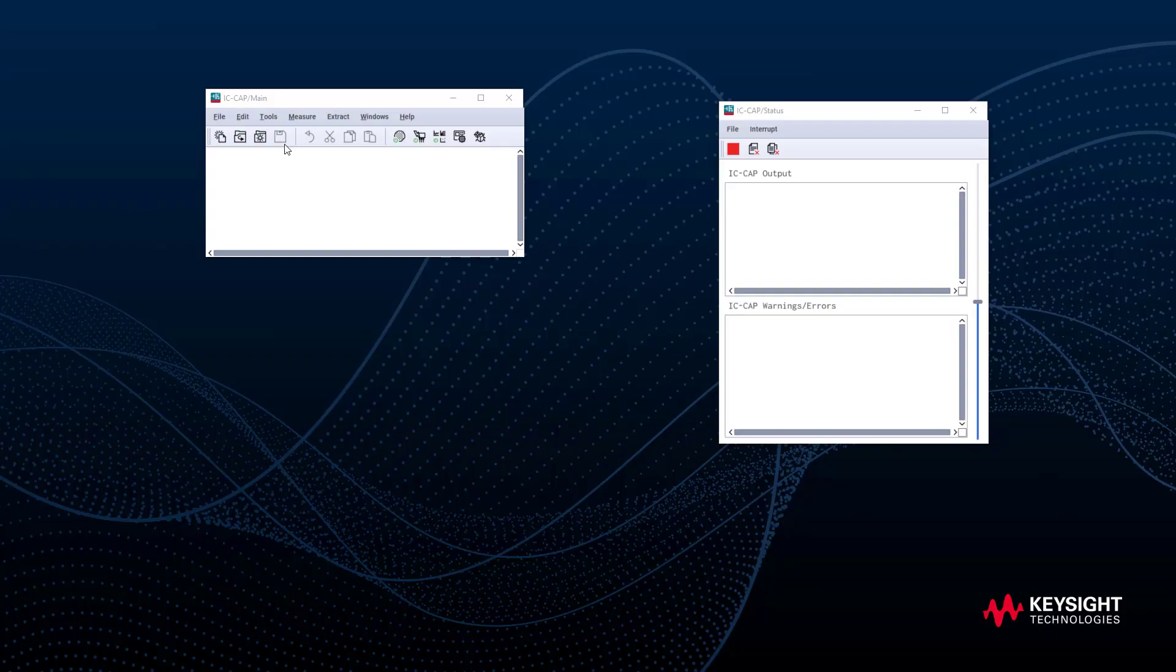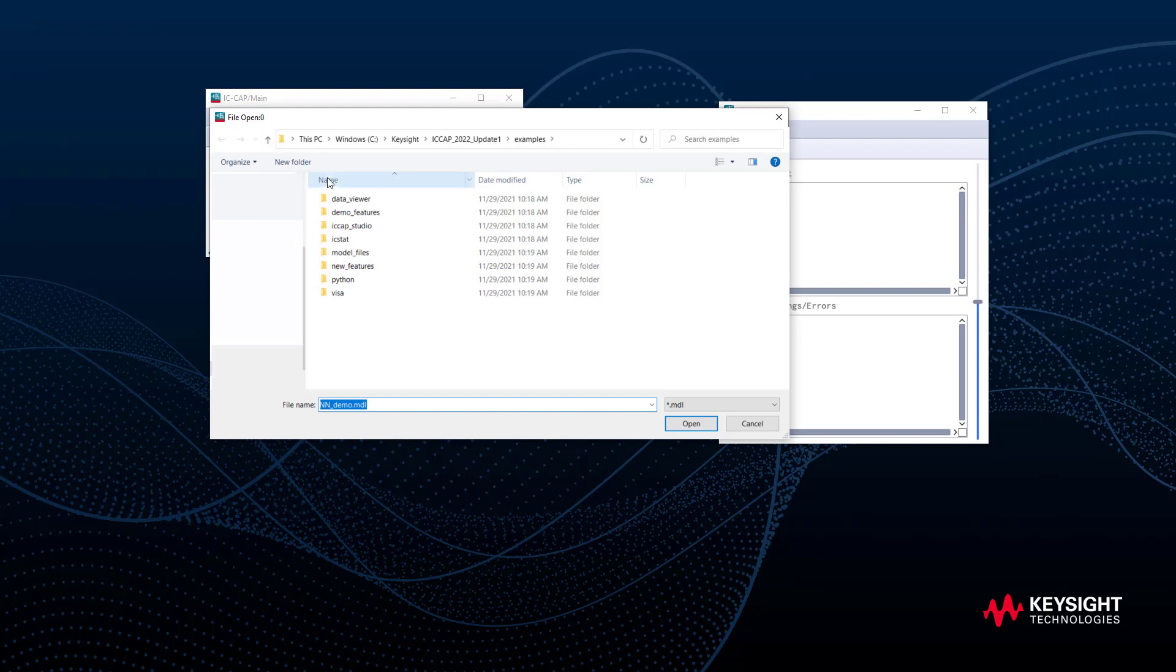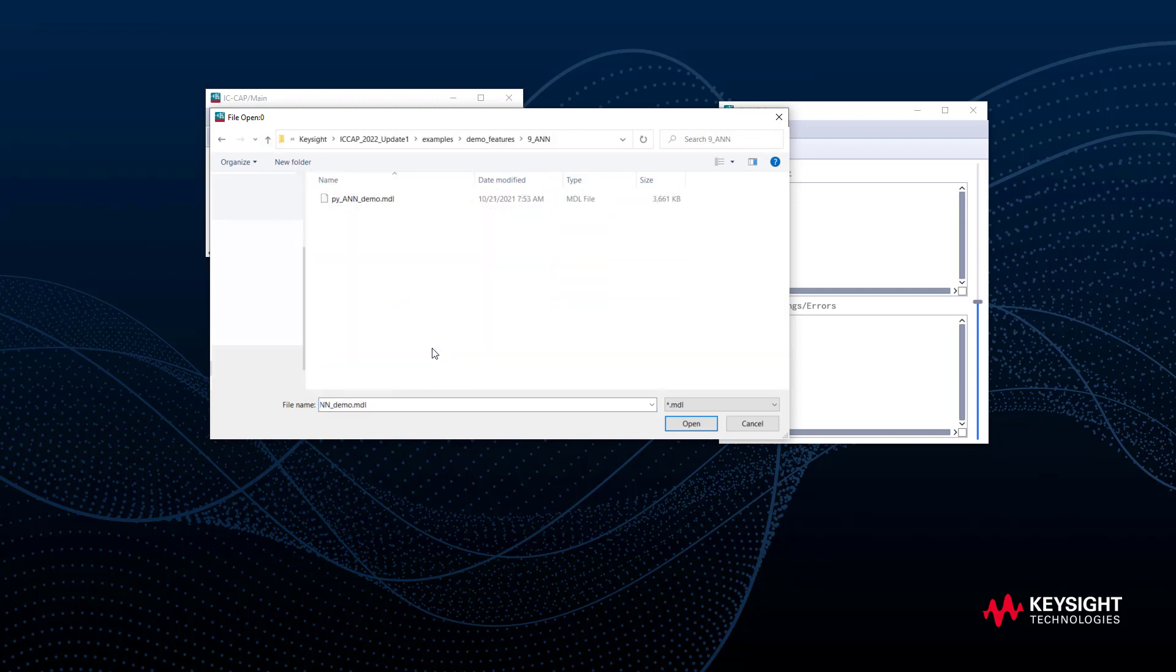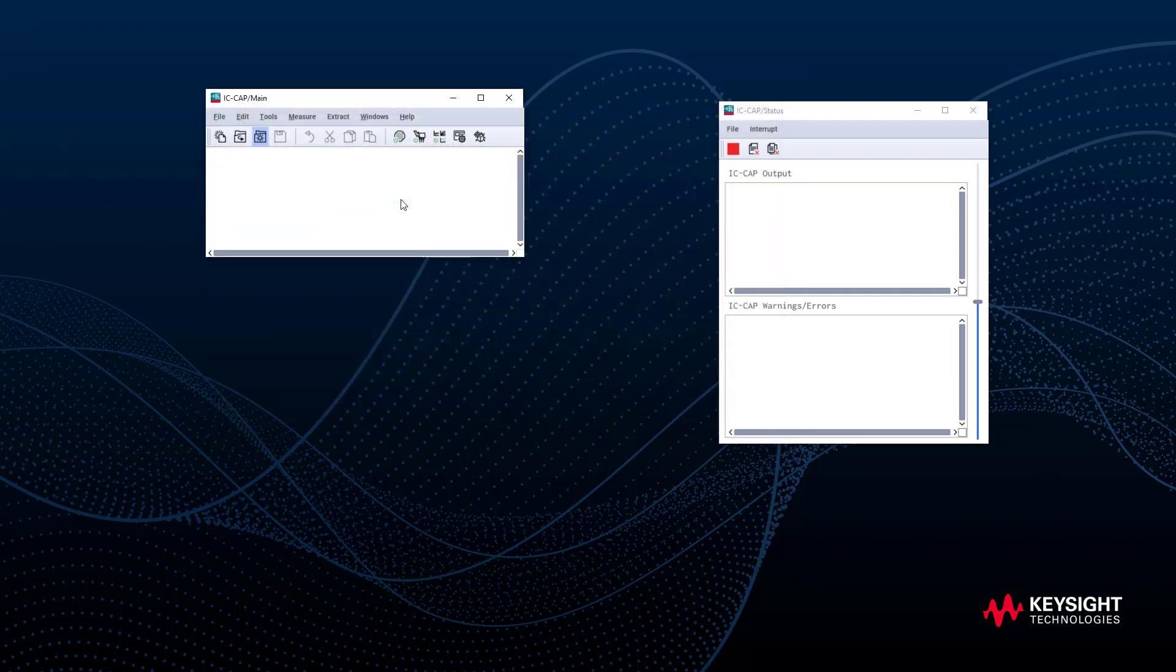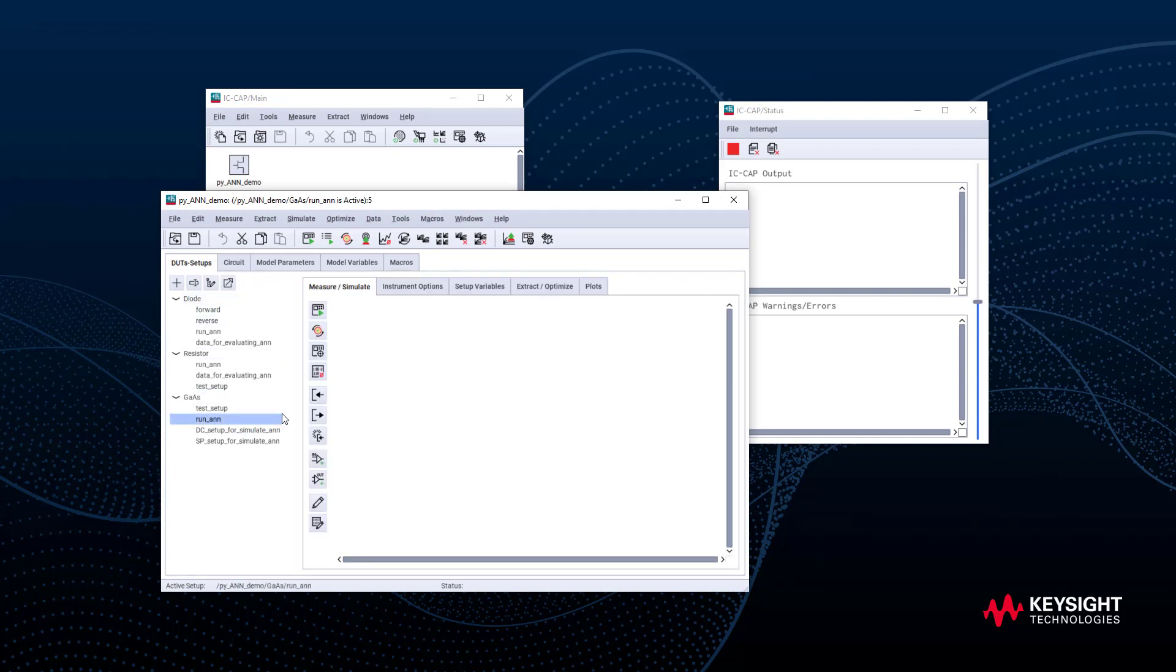Under IC-CAP examples, demo feature ANN, load the ANN example file. Here we can see the three examples. Let's choose GaAs and select Run ANN. Go to Extract Optimize tab, and we can see the transform for this example.